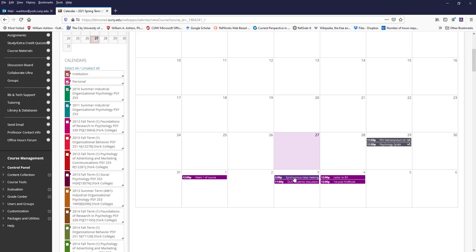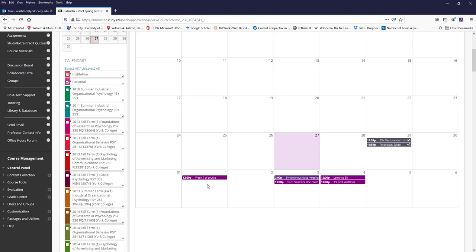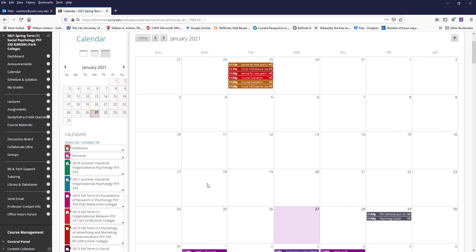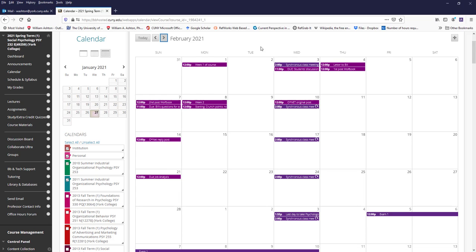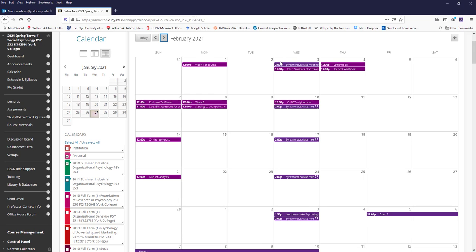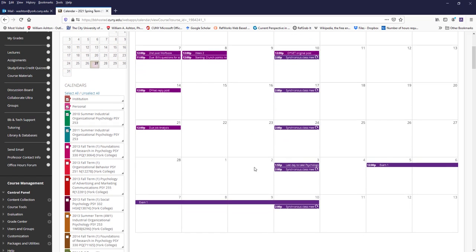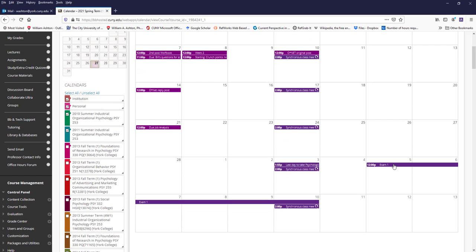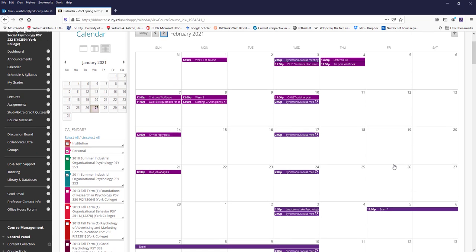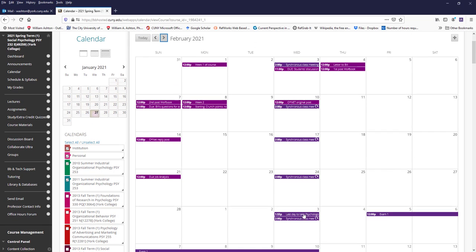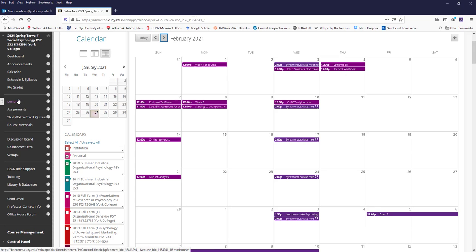And that'll be of course on Collaborate because we're doing things remotely this semester. And then as you can see, I have the synchronous class listed for every week and also other important events such as the last day to take the psychological methods quizzes and when exam number one will be up. So this is also an important place to look.